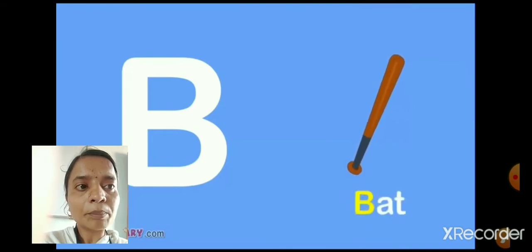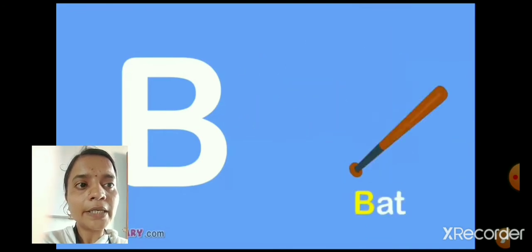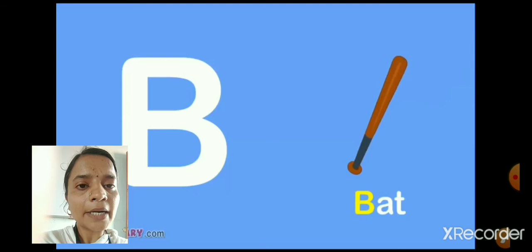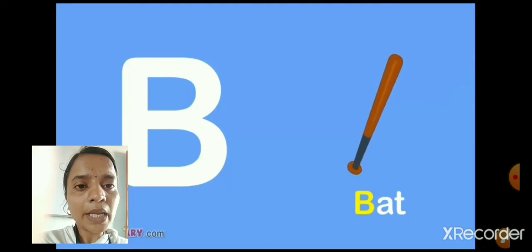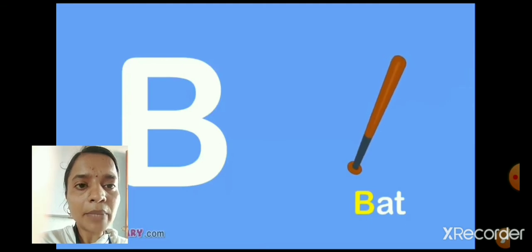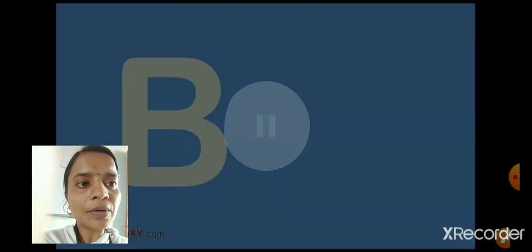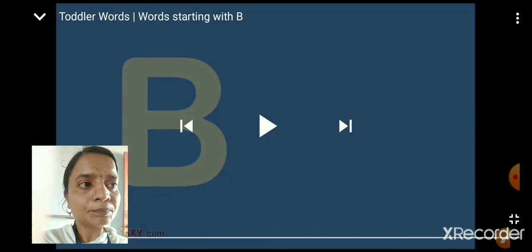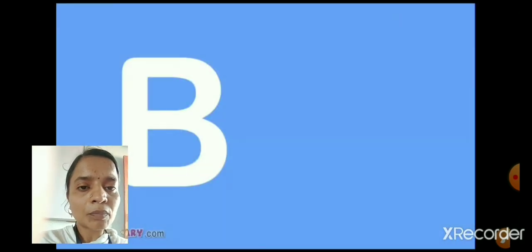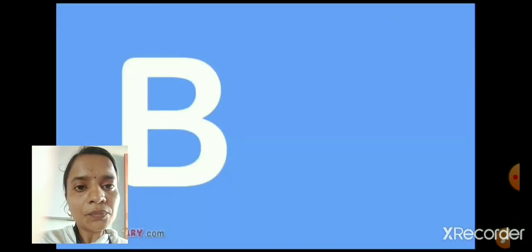B, A, T. Bat. B, A, T. Bat. Bat means Chendu Furry. Bat means Chendu Furry.